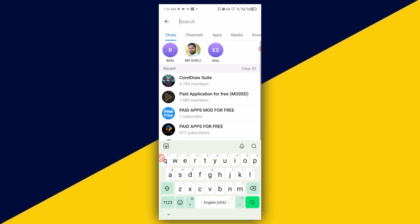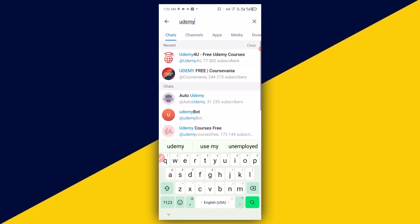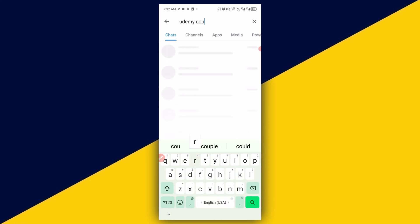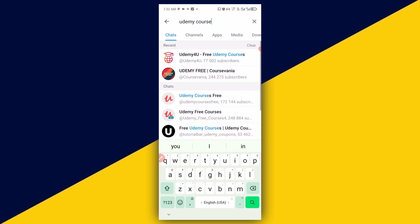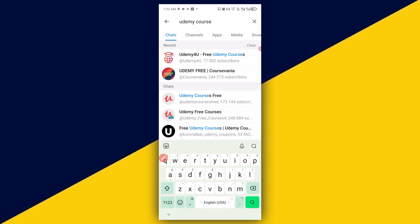Let's say you want to look for another one — you can look for Udemy courses. So if you search for Udemy courses, you can see channels right here, with one having over 77,000 people and another with over 200,000 subscribers so far.